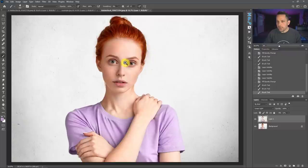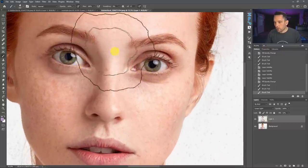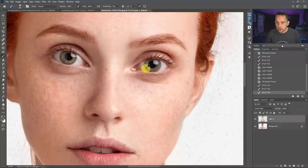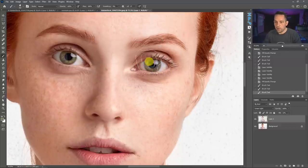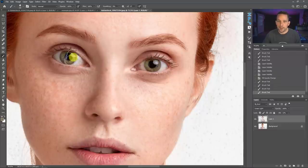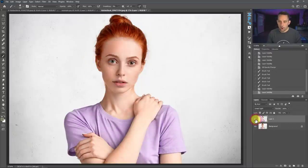We could probably even do the same thing on her eyes. If we Alt or Option, click on one of those beautiful colors in her eye, make our brush really small, and then we can brush around in her eye, which will also help get some of that beautiful color back in her eye. So if you thought that this was something that could only be used on a landscape image, you'd be wrong. It can be used on anything.